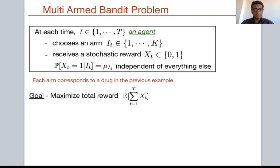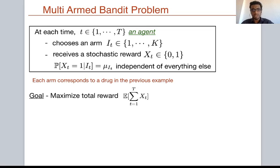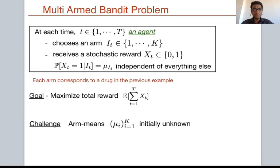The single-agent multi-arm bandit problem consists of a decision maker or agent who repeatedly makes decisions over a time horizon of capital T. At each time t, the decision maker chooses one out of K possible alternatives, also called arms. After choosing an arm, it receives a stochastic reward, which for simplicity we assume to be binary, where the probability that X_t equals 1 depends only on the parameter of the arm chosen and is independent of everything else. The goal is to choose arms so as to maximize the total expected reward. This is challenging because the arm parameters or means are not known a priori.